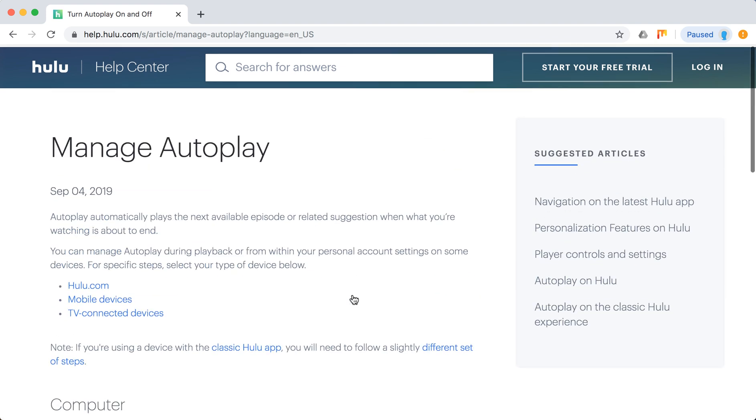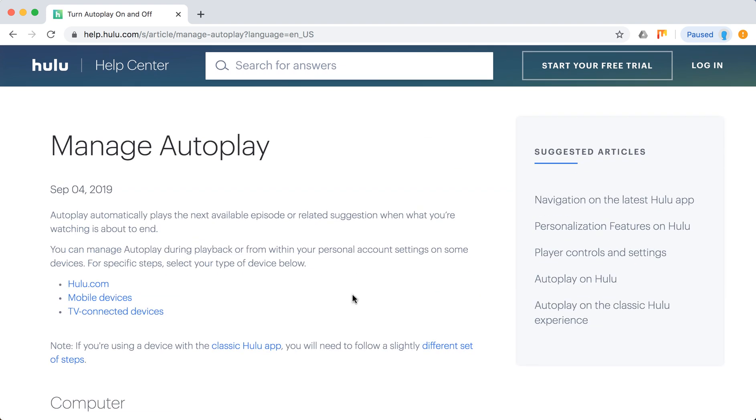So there you have it guys, that's how you manage your Autoplay on Hulu. Hope it was helpful.